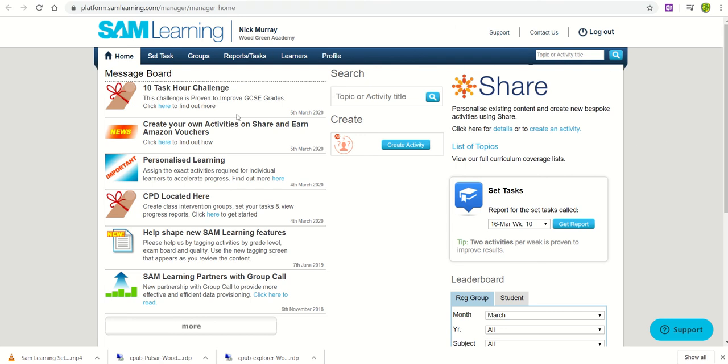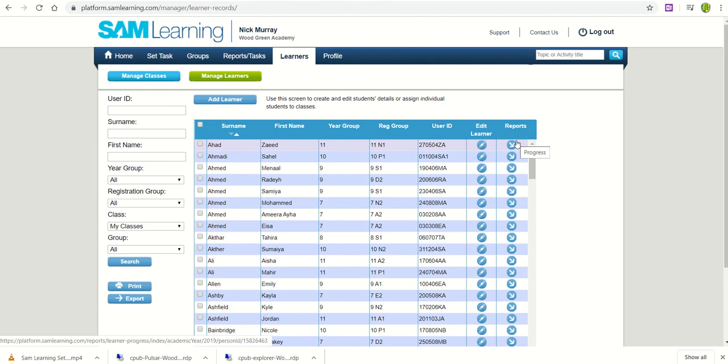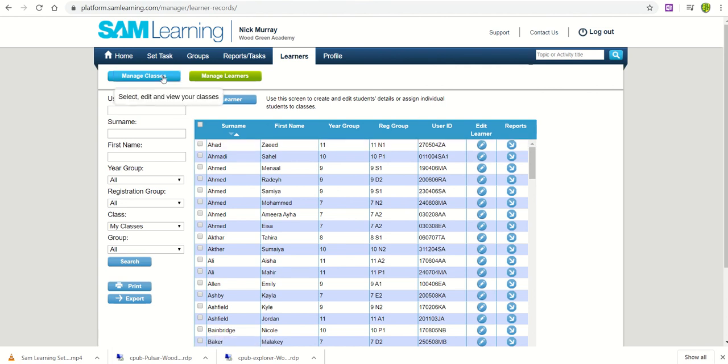So having logged in, we can go to the Learners tab and this begins to give us the options in a variety of methods to manage passwords and set our classes up. We're going to go to Manage Classes,